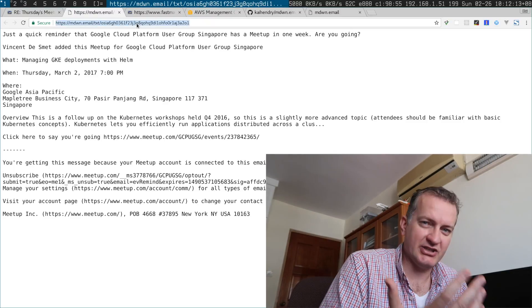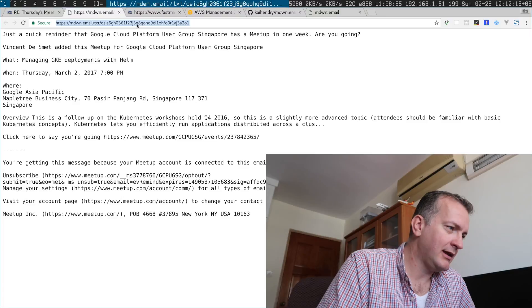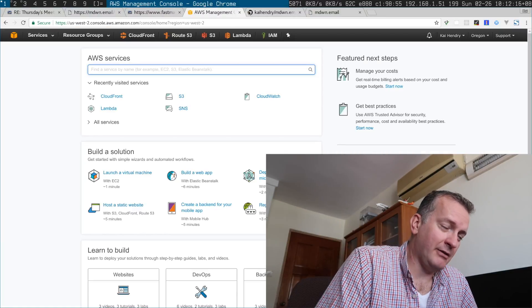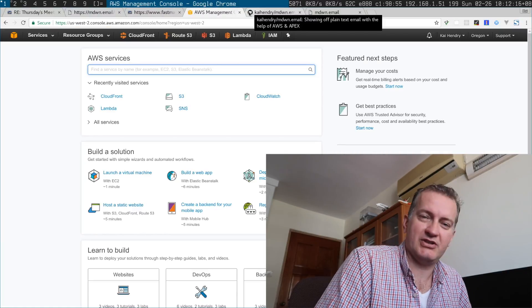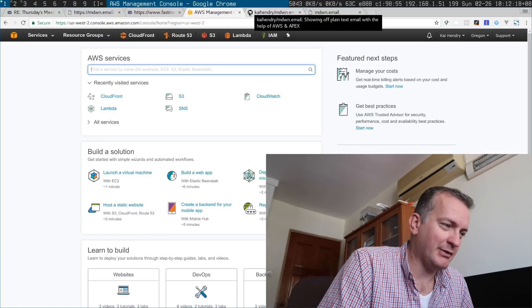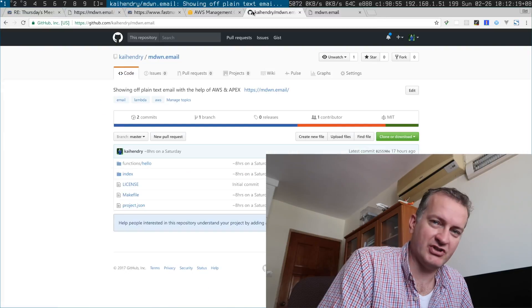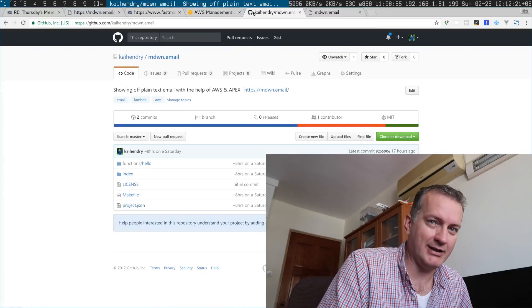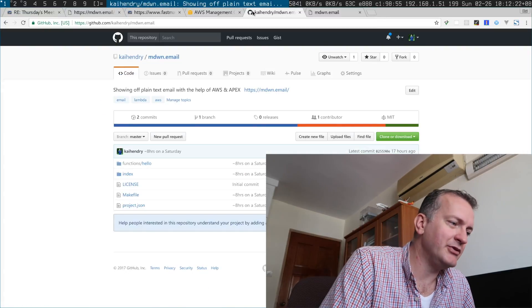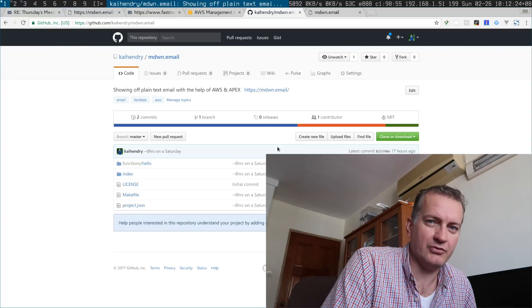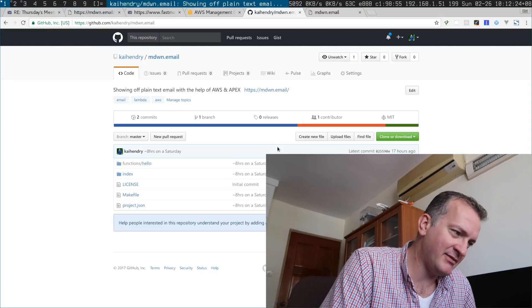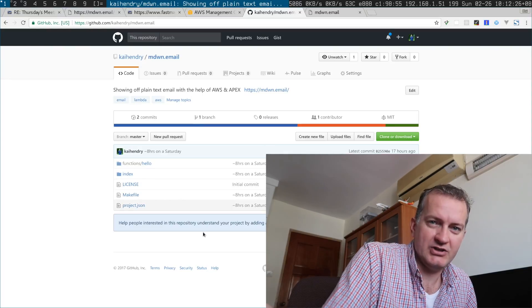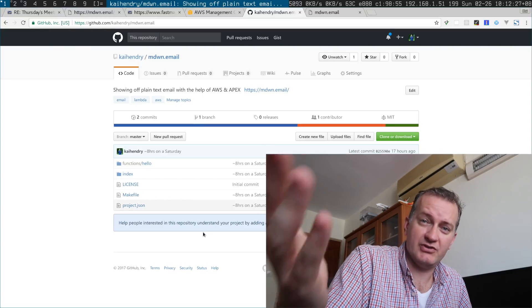It relies on a whole bunch of AWS technologies. I'm using Apex to organize the Lambda and the source code is open for you to see and contribute to.